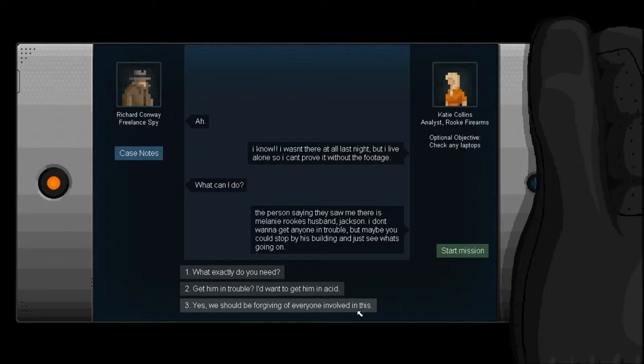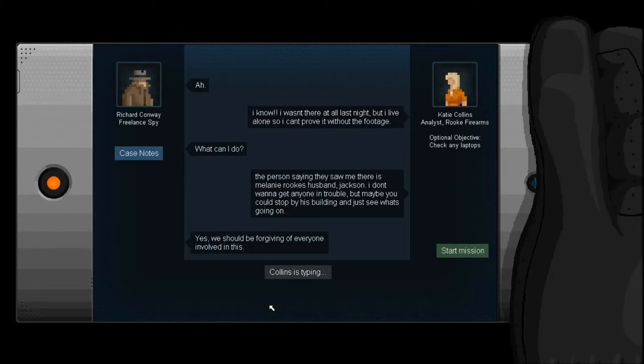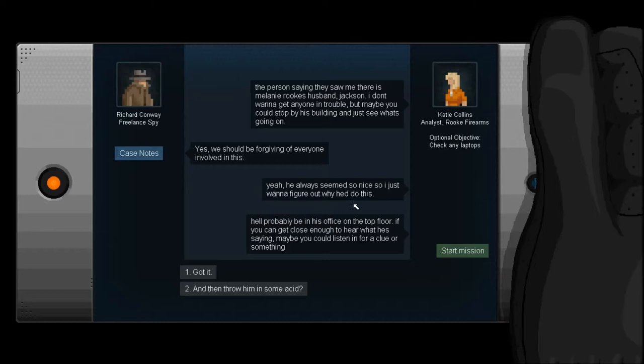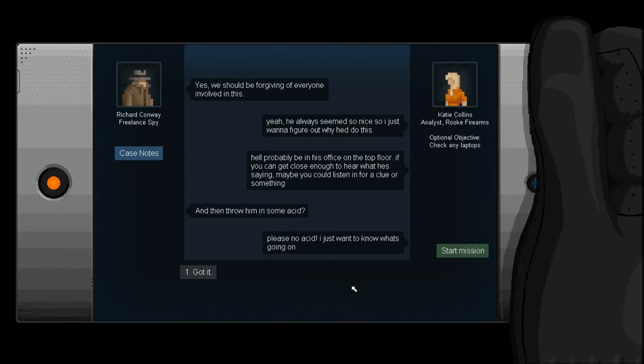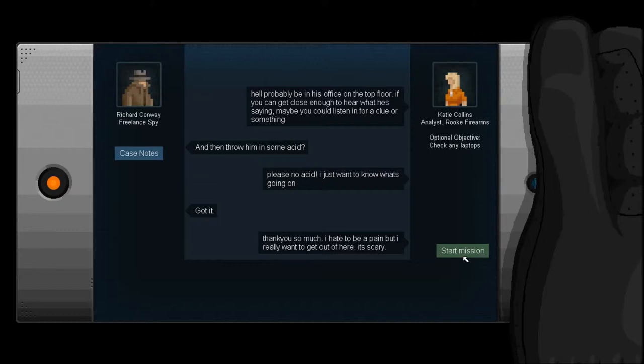Get him in trouble? I'd want to get him in acid. Yeah. No, yeah. Yes, we should be forgiving of everyone involved in this. Cough, cough. I had nothing to do with it. Cough, cough. Yeah, he always seemed so nice. So I just want to figure out why he'd do this. He'll probably be in his office on the top floor. If you can get close enough to hear what he's saying, maybe you could listen in for a clue or something. And then throw him in some acid. Please, no acid. Okay, got it. Got it. Thank you so much. I hate to be a pain, but I really want to get out of here.